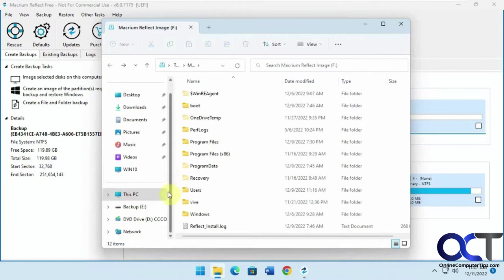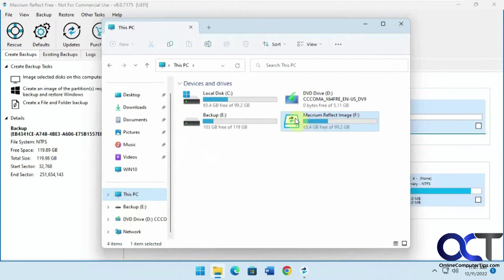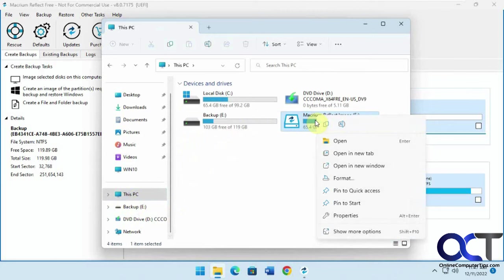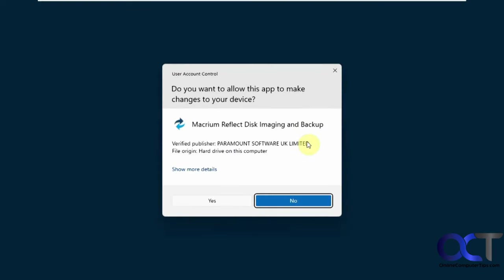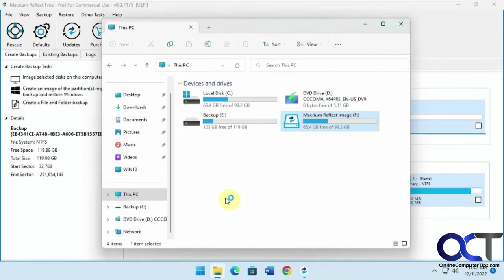Then when you're done, you could just go to that drive it made, right click it. Macrium Reflect, unmount image. So that's gone.